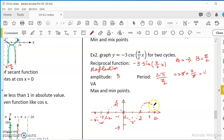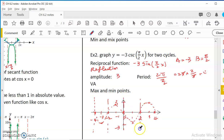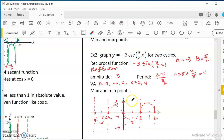Here is the sine guide used to graph the cosecant function. First, look at all the vertical asymptotes — they occur when sine equals 0. So that's at x equals 0, x equals 2, x equals 4, x equals negative 2, x equals negative 4. So we have 5 vertical asymptotes. Then we identify the minimum and maximum points.